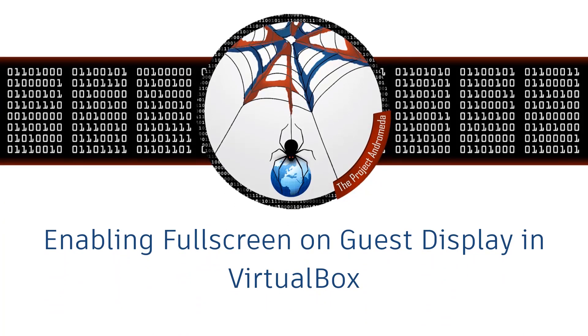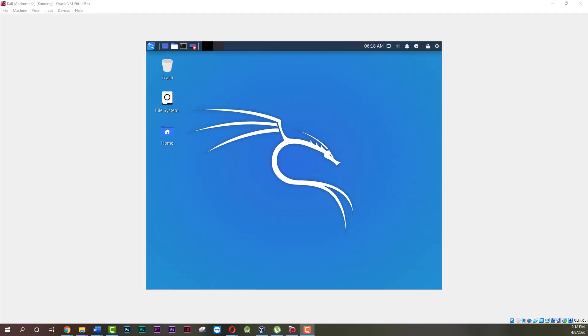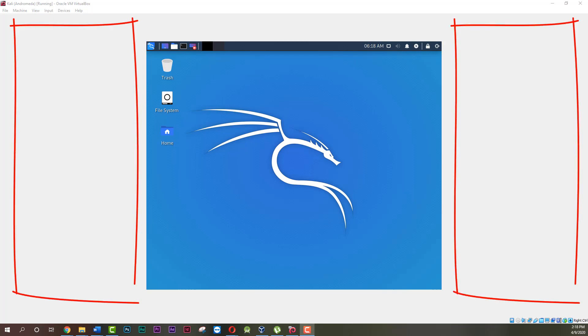Enabling fullscreen on the guest display in VirtualBox. Sometimes when we update our VirtualBox Kali Linux, we can't see it in fullscreen mode. See? These spaces are empty and there seems no way how to make it fullscreen again. Don't worry, I'll help you in fixing this issue.